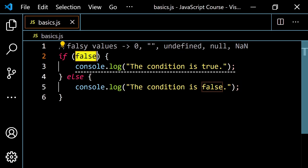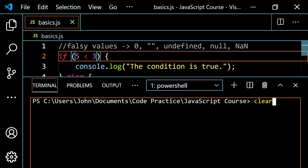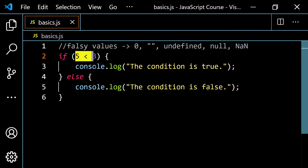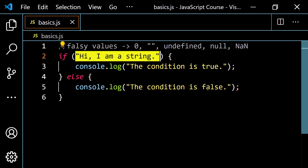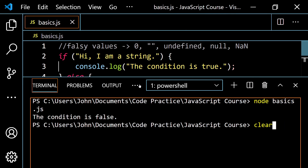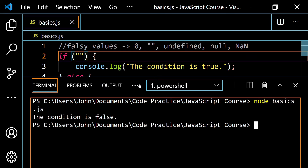We can also put expressions that evaluate to true or false, like 5 > 3, which gives 'the condition is true'. Flipping it makes it false. But if you just type a non-empty string like 'I am a string' directly into the condition, JavaScript applies the truthy/falsy rules — a non-empty string is truthy, so the if block runs and we get 'the condition is true'. Making it an empty string makes it false, so 'the condition is false' runs instead.